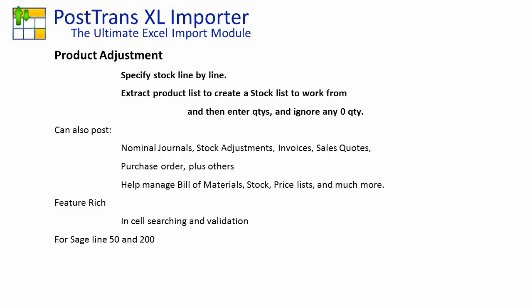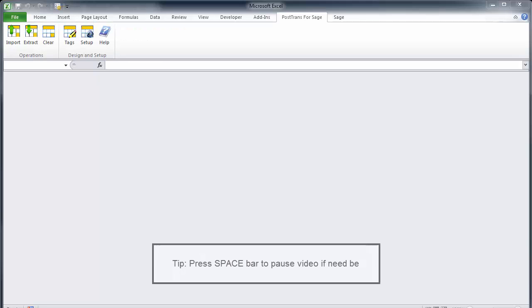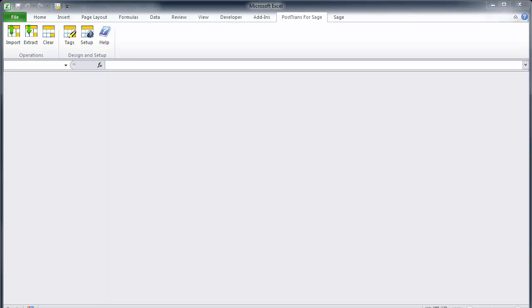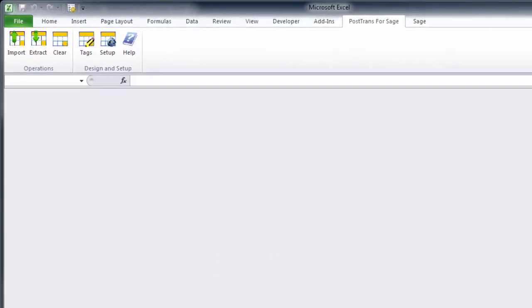Today I'll be demonstrating it with SageLine 50 but the same functionality will be available for SageLine 200. Let's get on with the demonstration and create a PostTrans template to create stock adjustments or product adjustments in SageLine 50.